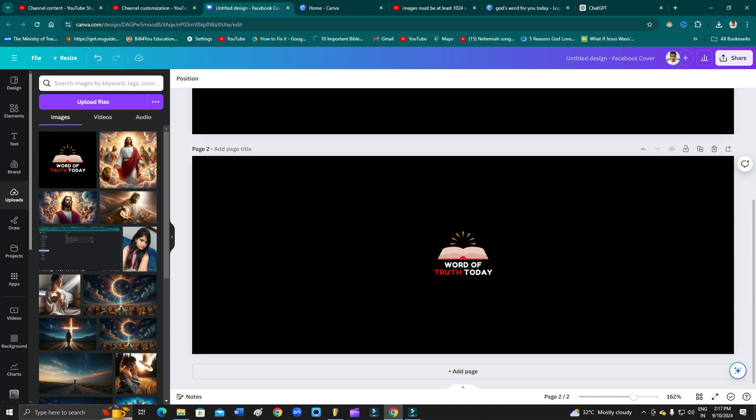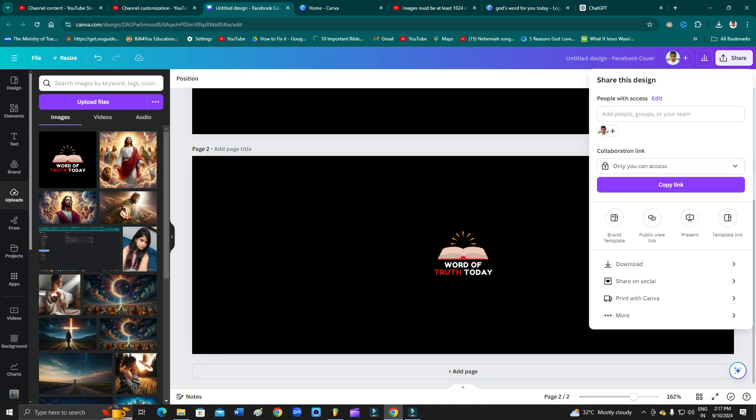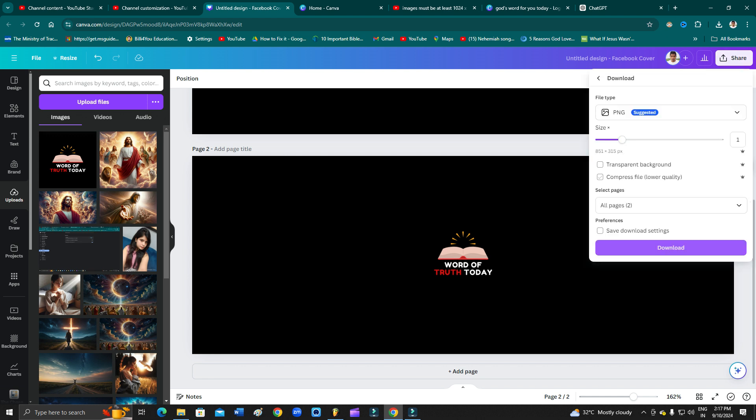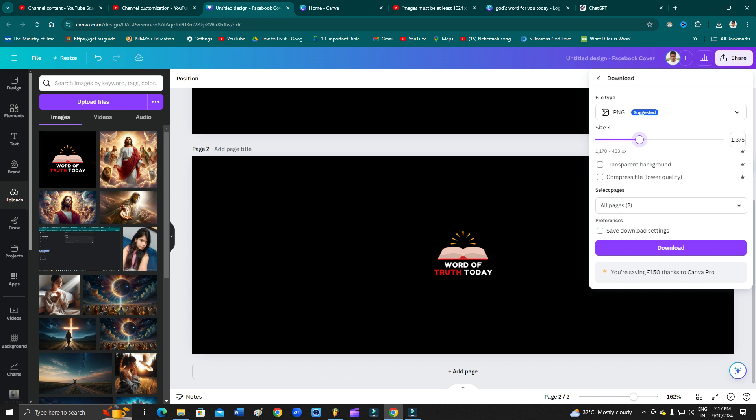In that case, you just need to click on the share and then from here click on the download, and you have to increase the size as you can see. The more you take the cursor on the right, as you can see, the size will increase. So just take it here at least 17. You can just select 1596 into 591. So let's download.